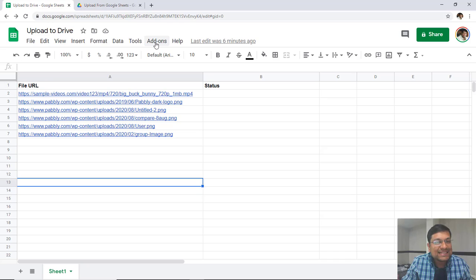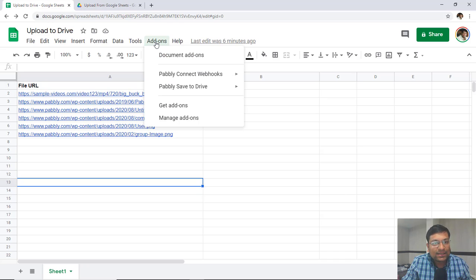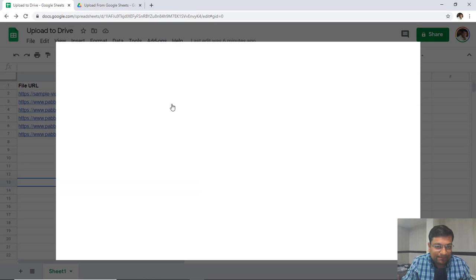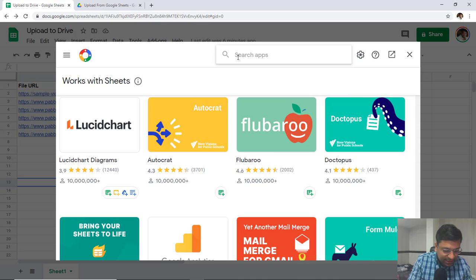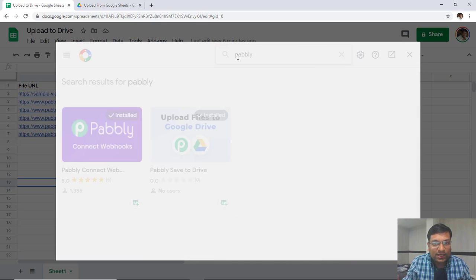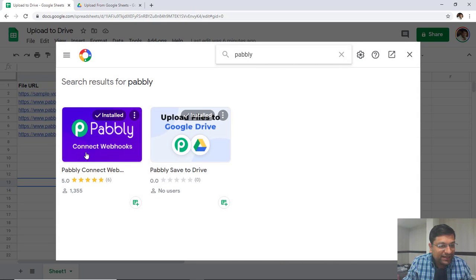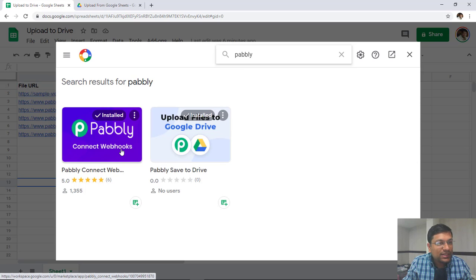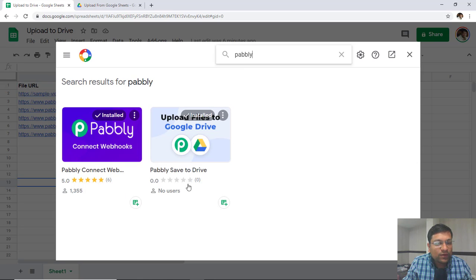As you can see, this is the add-on menu right here. You just have to go to Add-ons and click on Get Add-ons. Once you do that, just search for Pabbly. You will find two different Google Sheets extensions — one is for webhooks, and the other is the one you need to use. The add-on name is Upload Files to Google Drive.